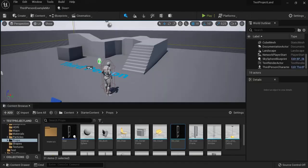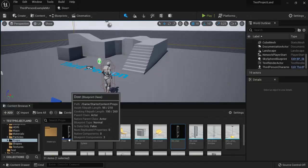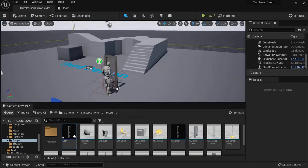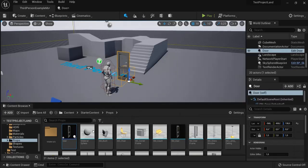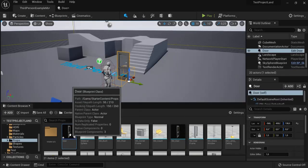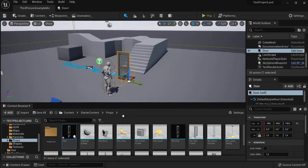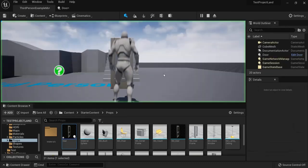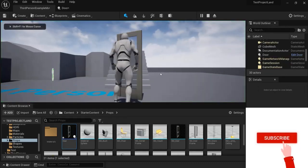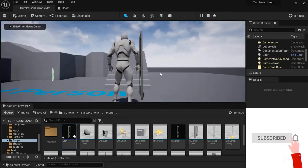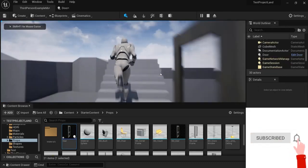Go back to your level. Drag in your new blueprint that we created. Not static mesh. Remember, we created a blueprint for this. And when I now hit play. You can see the door opens.